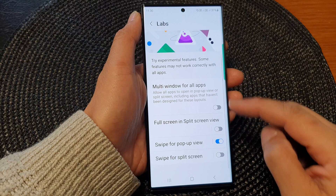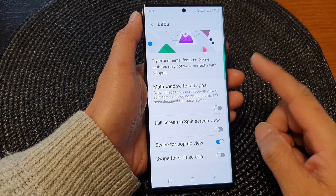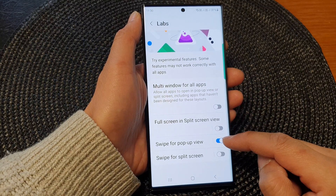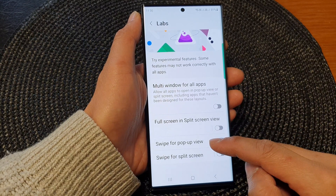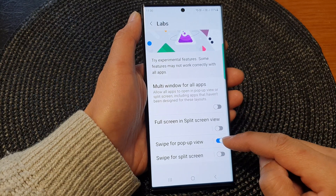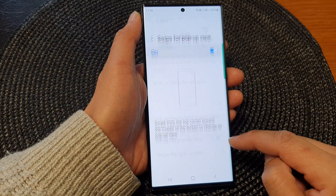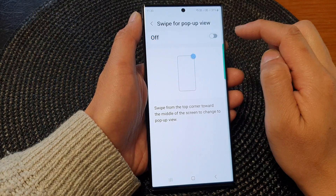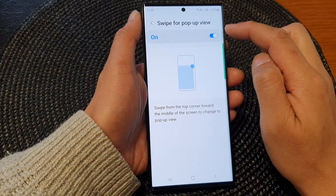Now swipe up to scroll down, then tap on Swipe for Pop-up View. Tap on the toggle button to switch it on or off.